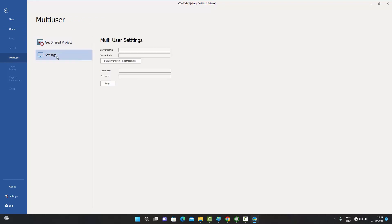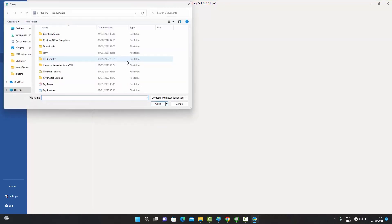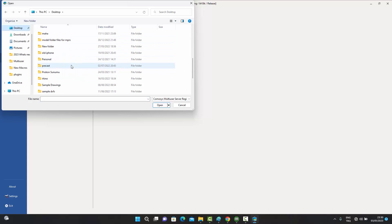The user goes to the multi-user option and under the Settings tab can set up multi-user settings. There is an option to 'Set Server from Registration File', which will set up everything connecting their computer to the server — the server name, server path, etc. — all taken from the registration file the admin sent. We click 'Set Server from Registration File' and browse to the desktop where the file was saved.